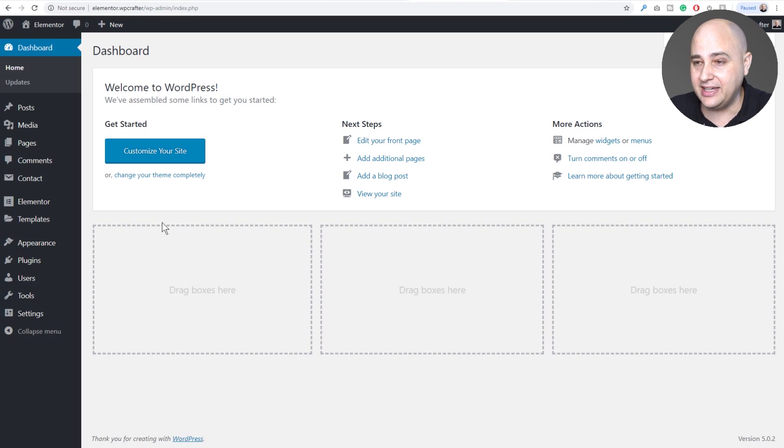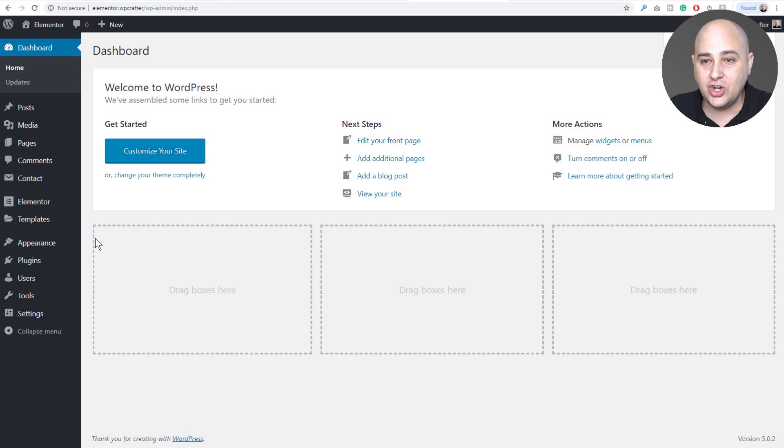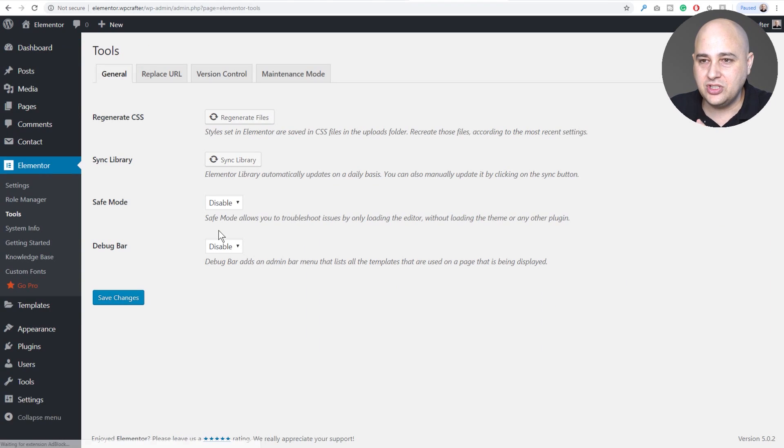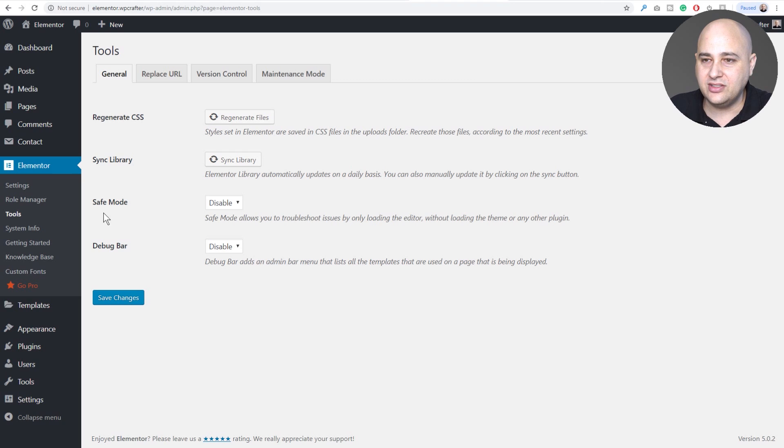It's usually just a plugin conflict. So let's go ahead and take a look at how to turn that on and off. If we go to Elementor, we go to tools, the option is going to be right here. It says safe mode.